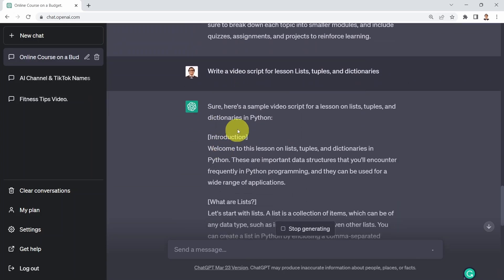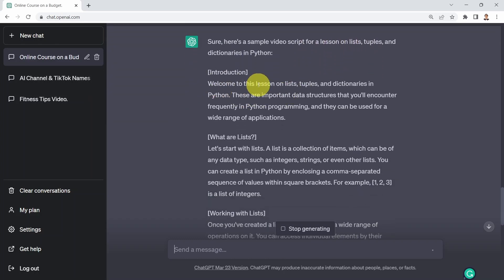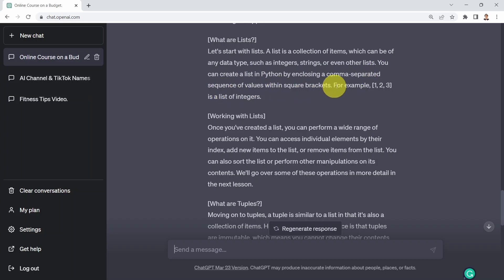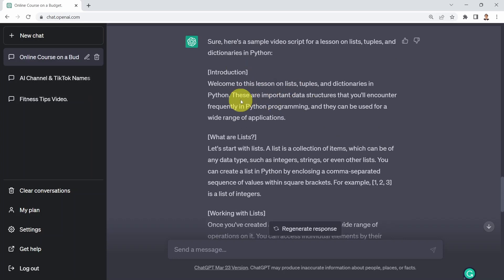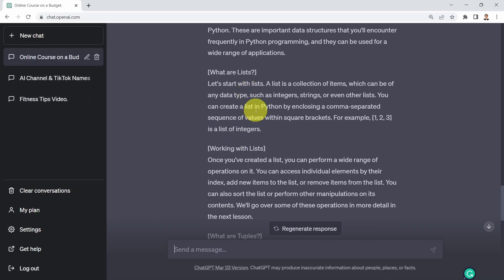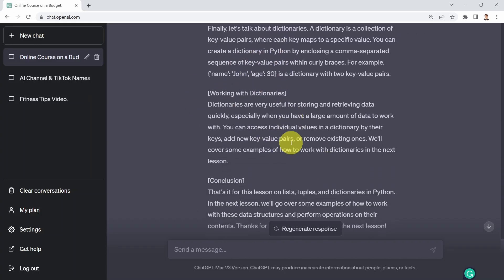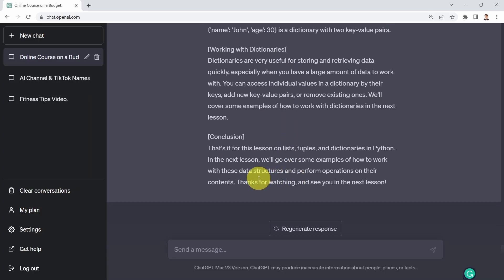Here we go. Sure, here is a sample video script for the lesson on lists, tuples, and dictionaries. Welcome to this lesson — these are important data structures encountered frequently in Python programming and can be used for a wide range of applications. A list is a collection of items which can include multiple data types such as integers, strings, and even other lists. You can create a list by enclosing a comma-separated sequence of values in square brackets. It's pretty incredible because this is actually correct — the definitions are accurate. It then covers working with lists, what are tuples, how to work with tuples, what are dictionaries, how to work with dictionaries, and a conclusion. A great quick starting point for your course.